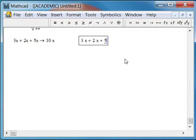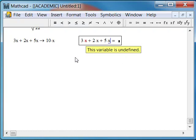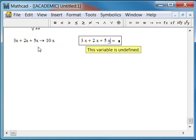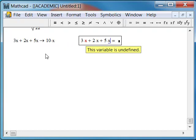And watch what happens if I use the normal equal sign. 3x plus 2x plus 5x. I get an error. This variable is undefined. This evaluation symbol is saying, let's get an explicit value, but we need for everything to be defined. This is giving me a numerical result. This is giving me an algebraic expression that's simplified.